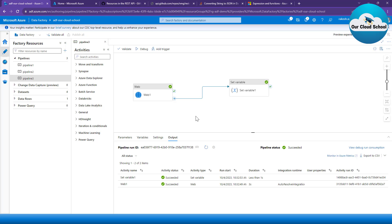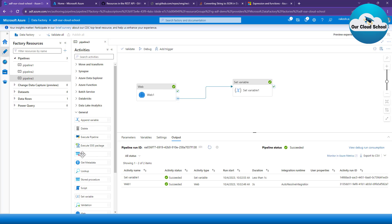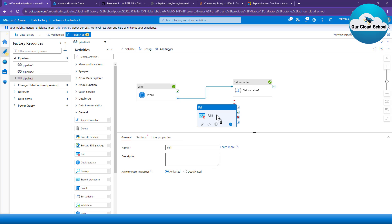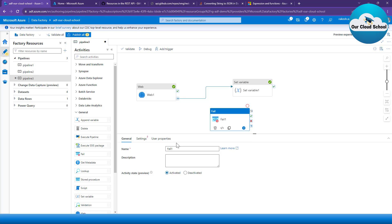Now let's say you have a number of activities in your pipeline — forget about this web API activity, it could be any activity: copy, data flow, or any other type. Due to some logical reason, if your activity fails and you want to return a meaningful message as a result of your pipeline, what you can do is make use of the fail activity. The fail activity will help you drive a valid fail response generated from your pipeline.